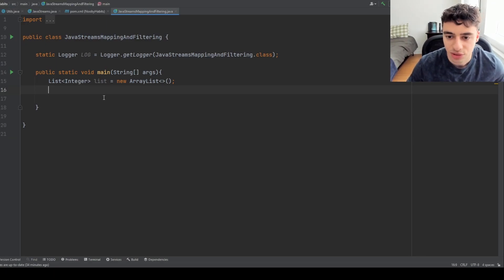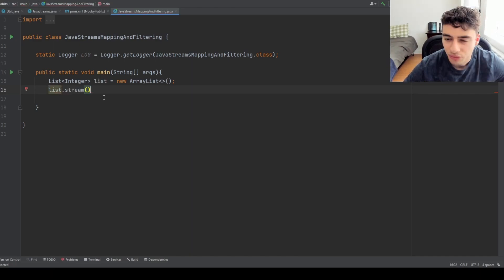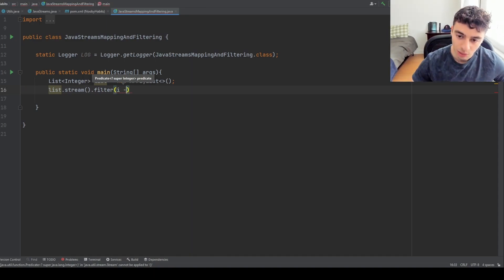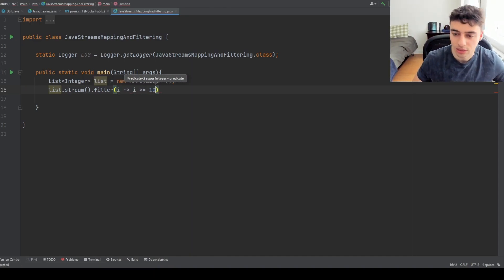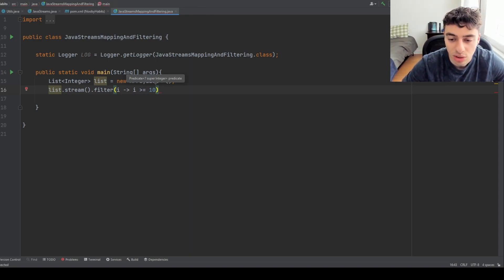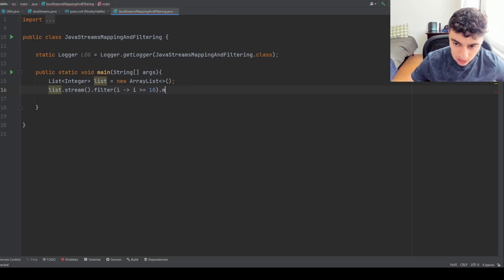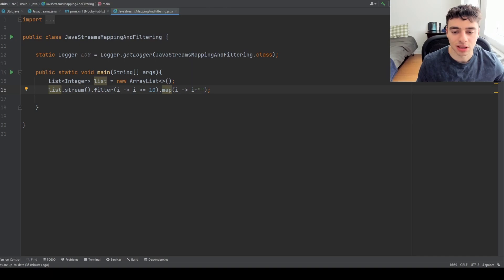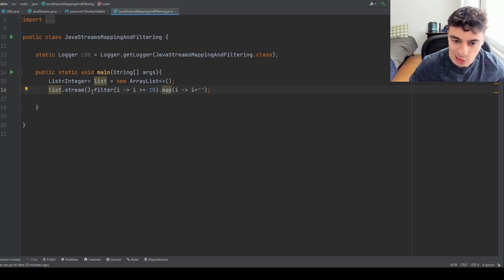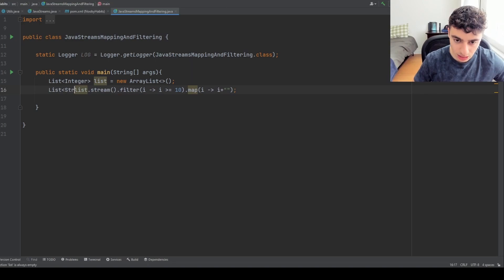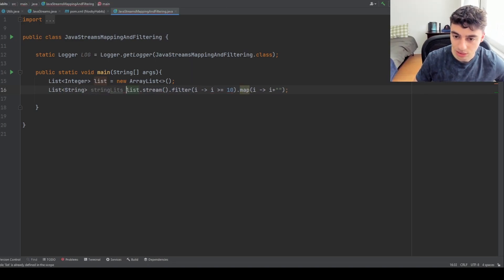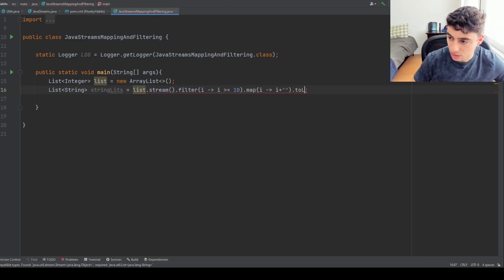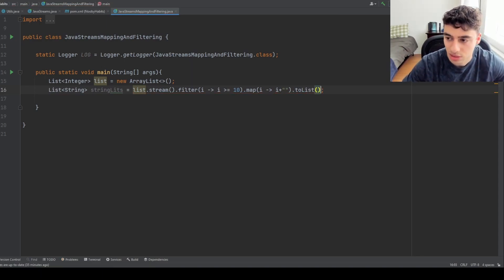I'm going to give a quick example of the syntax of streams. Let's say we have a list of integers and we wanted to filter out all the integers that are less than 10. We can add a filter intermediate operation and set the requirement that i has to be greater or equal to 10. Then let's say we want to convert all these integers into strings — we can map all of those integers to a string. Finally, if we wanted to collect these back into a list of strings, we can do that with a collector, like collectors.toList.